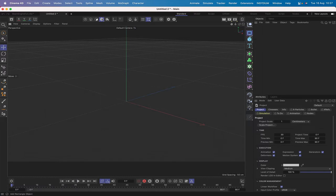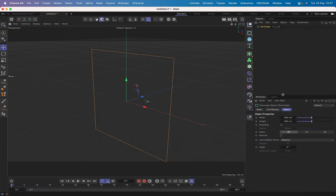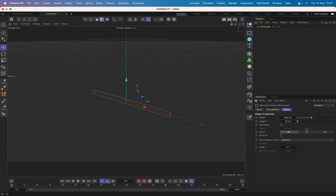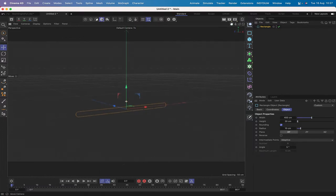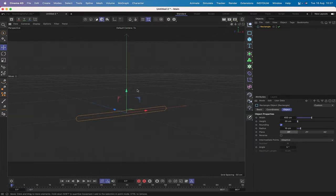I'll start by bringing in a rectangle. We can leave it in the XY plane; its width can stay at 400 and I'll make its height 20. Rounding we'll switch on and leave it at 10, because that's perfectly good for what we need — so we're on the way to making the actual beam of the beam engine.